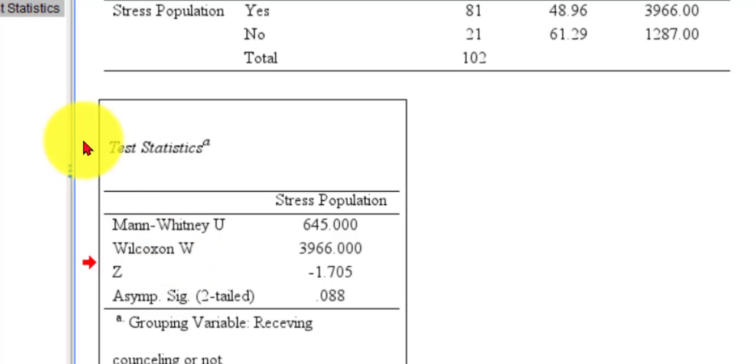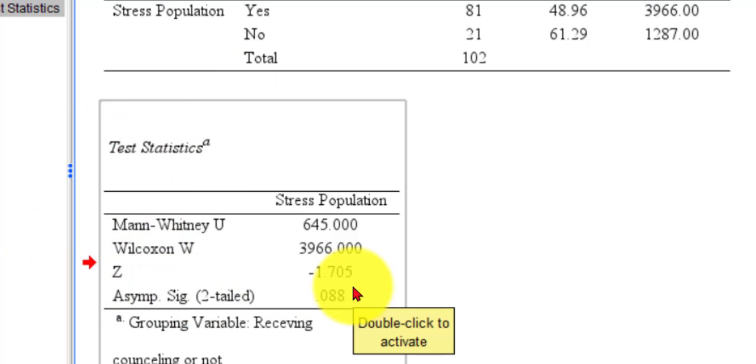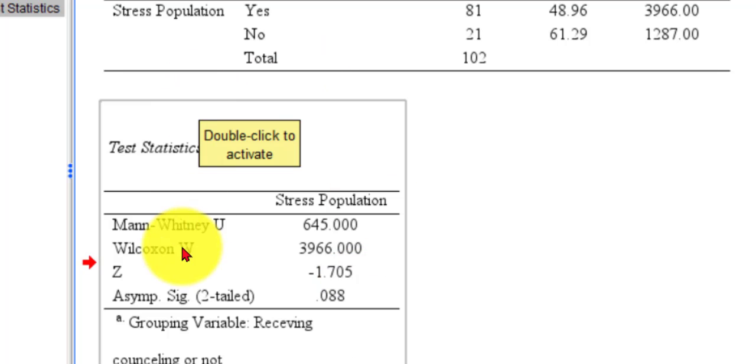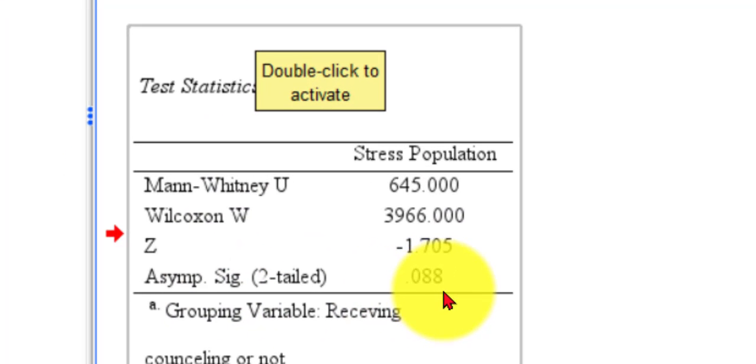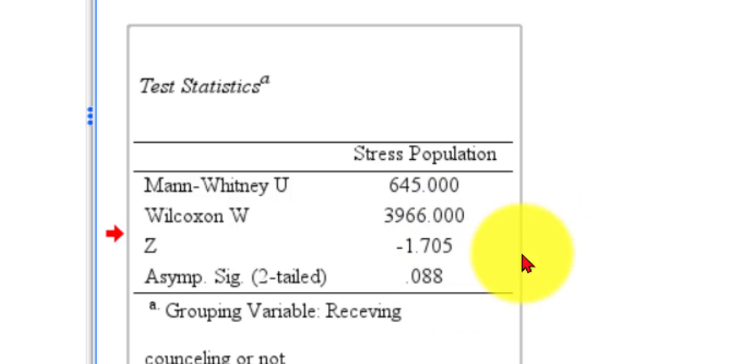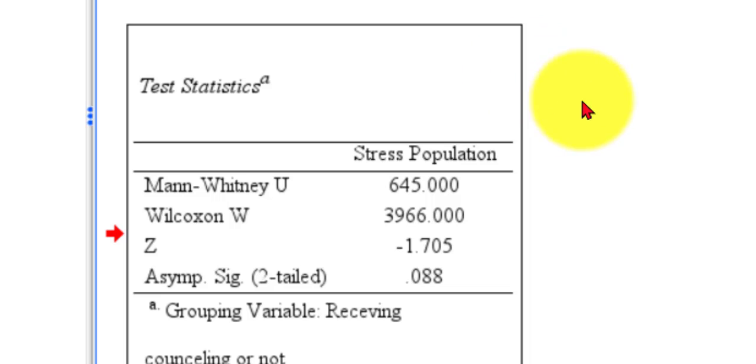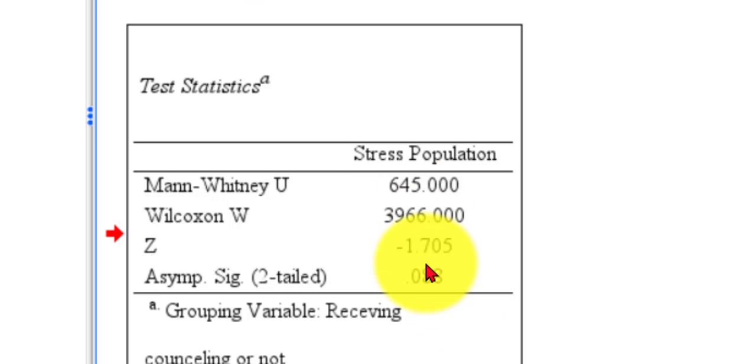And according to the Mann-Whitney U test, if it's a two-tailed test, if you're not picking one side over the other, then it's not quite significant. The sig value is 0.088, which is not less than 0.05. So you do not reject the null. So officially, there is no significant difference in stress scores between the people that get counseling and the people that don't.